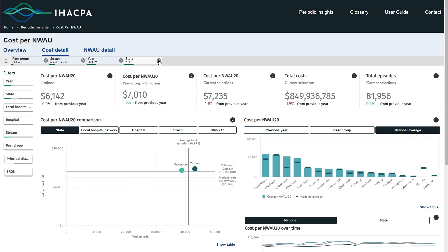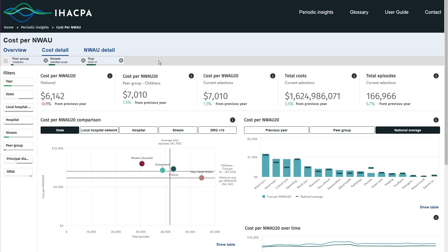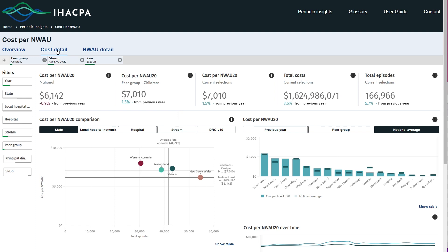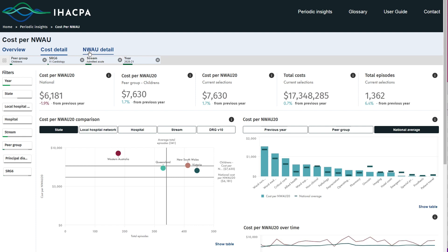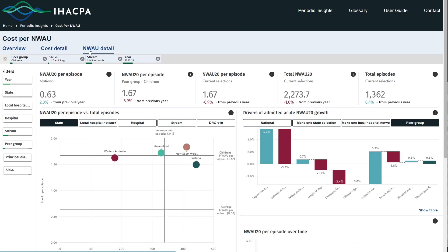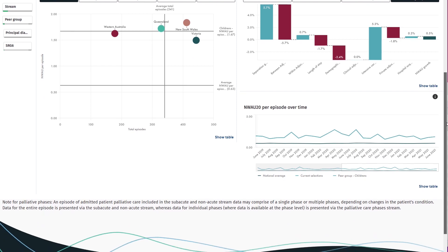The grey bar below the dashboard headings will help you to keep track of your current selections. The cost detail and NWAU detail dashboards provide further insight into the cost per national weighted activity unit. Specifically, the cost detail dashboard displays the cost per NWAU by end class, cost buckets and the average cost per NWAU over time. The NWAU detail dashboard highlights NWAU trends. You can use these dashboards to view visualisations for the current or previous year or over time.